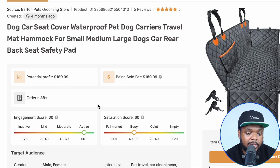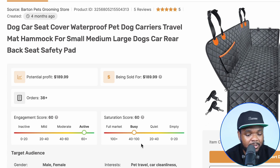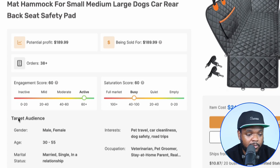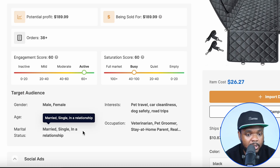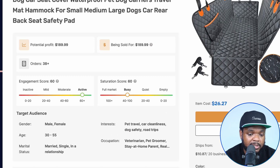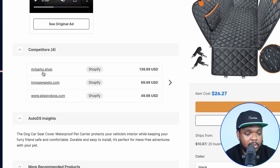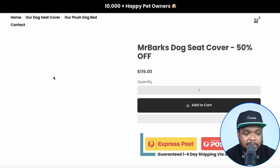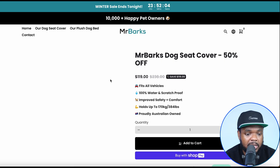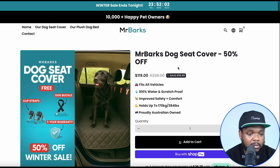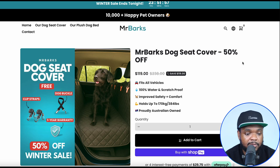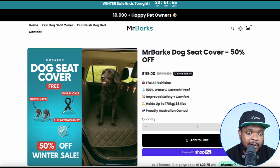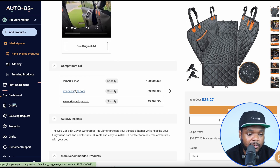As we can see with this one, the engagement score is quite high — 60 out of 100. It's not really saturated, it's kind of busy at the moment. We've got all of the target demographic information right here when it comes to who we can target if I wanted to sell this item. And if I wanted to click into any of these competitors and see someone that's selling it right now, I can click into any one of these links, take a look at exactly what they're doing, how they've been able to sell it, and replicate them if they're successful.